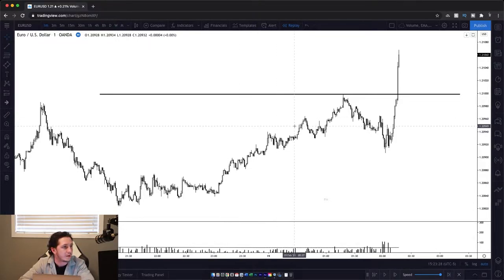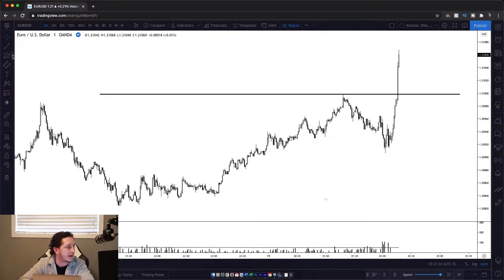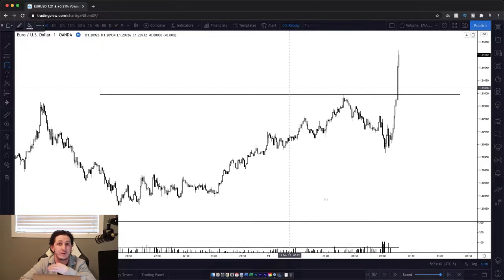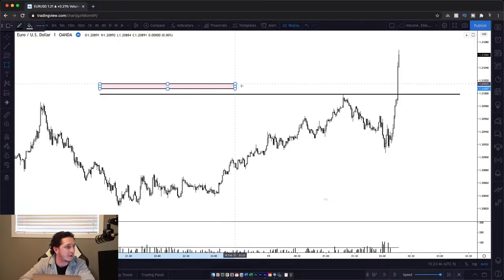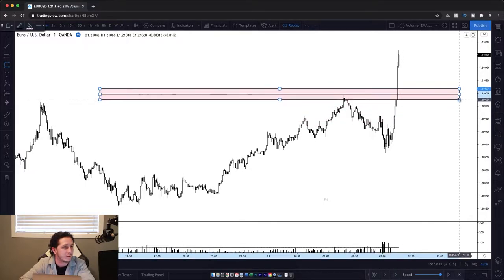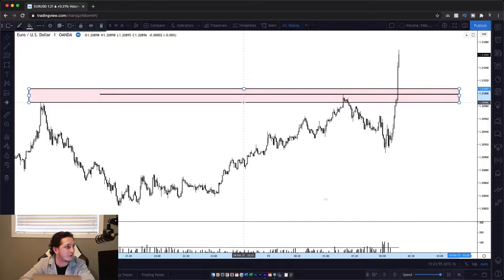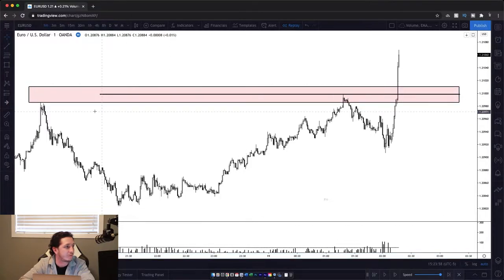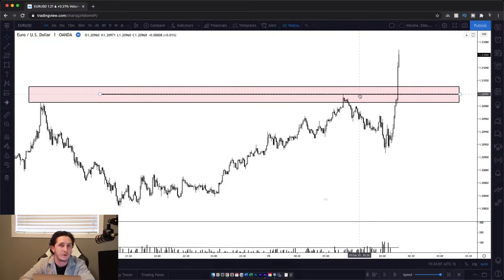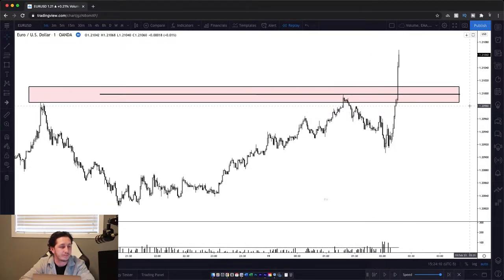One thing I do want to note is that anytime we have a line on a chart, whether it's a support line or a diagonal trend line, they are always going to be zones. We never just use a single trend line — there are always going to be zones that we want to pay attention to. Price doesn't necessarily need to come all the way back down to this, but if it comes within the zone, it's going to be an area that we want to pay attention to.